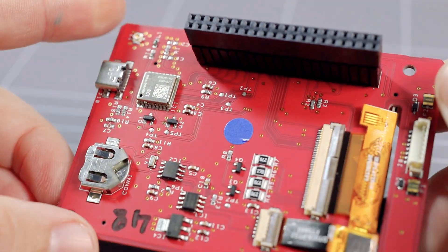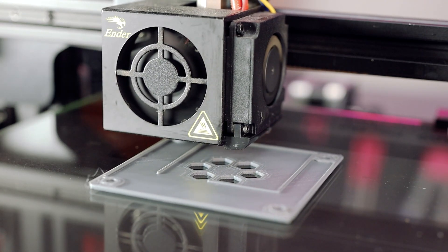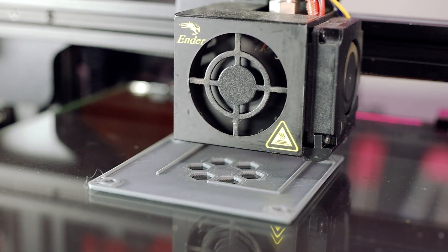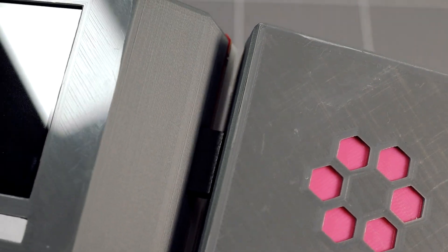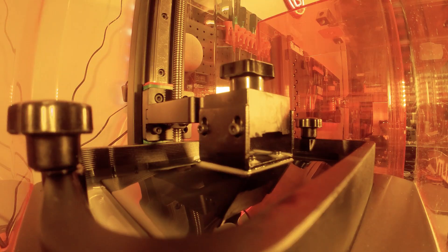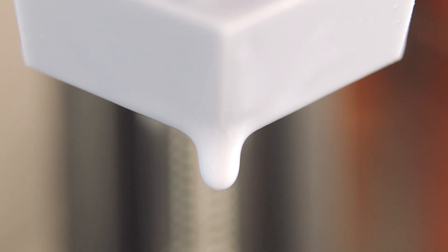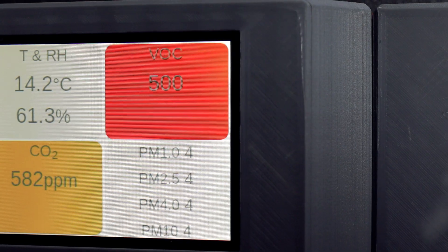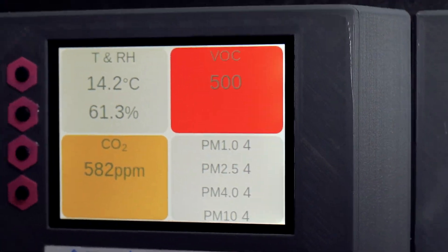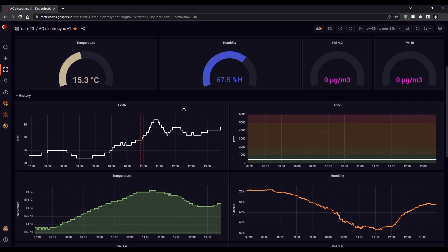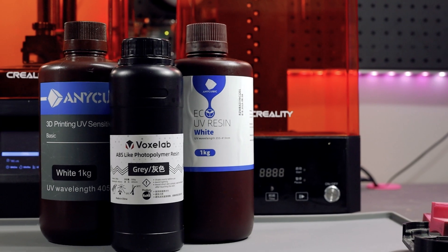I'm building an Internet of Things air quality monitoring station to measure airborne chemicals from 3D printing resins in my workshop. Let's crunch the data to see just how bad different resins are.